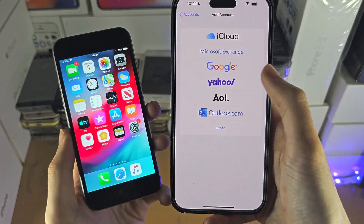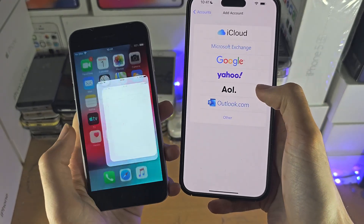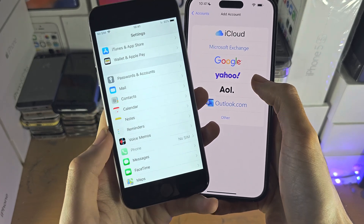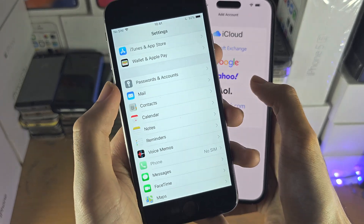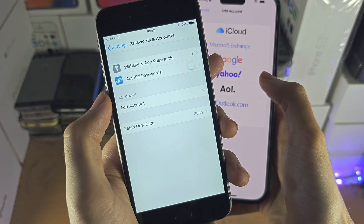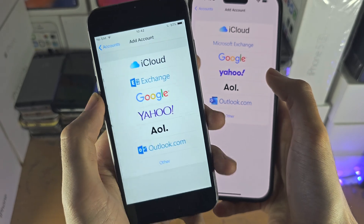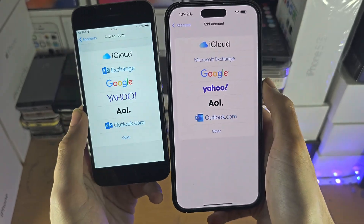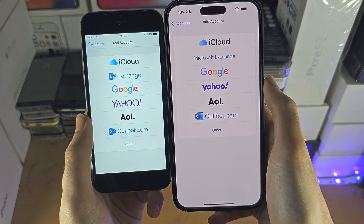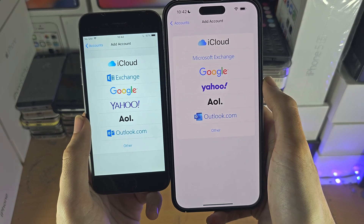If you can't get to this screen, instead you're going to select Passwords and Accounts and then Add Account — and regardless of your iOS software, we are now on the same screen.